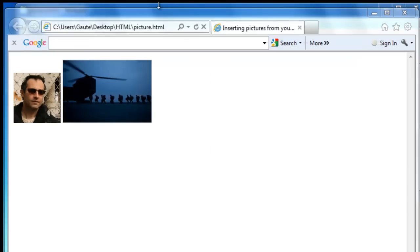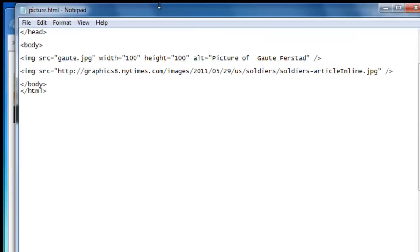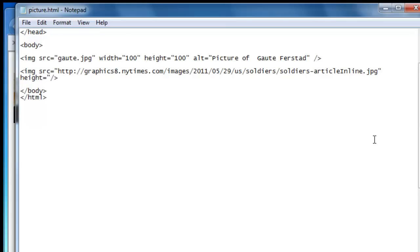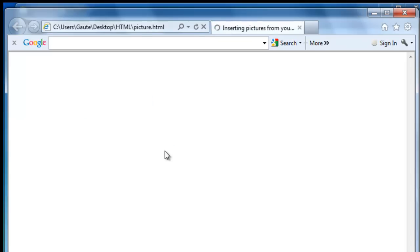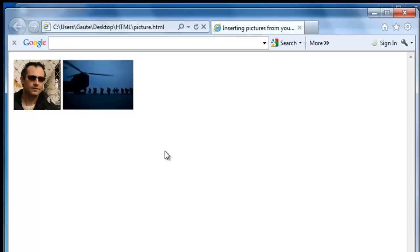What I do is not necessarily recommended, but instead of putting in the height and the width, I only put in the height equals 100. And if you leave out the width, the height will automatically scale the width for you. So if we now take file save and F5 to update, the picture will have 100 pixels in height and the width is scaled.